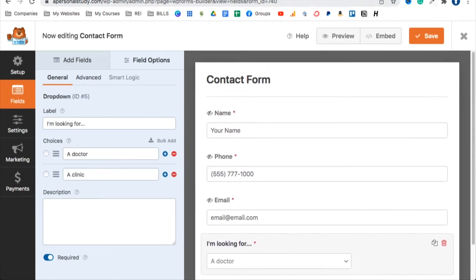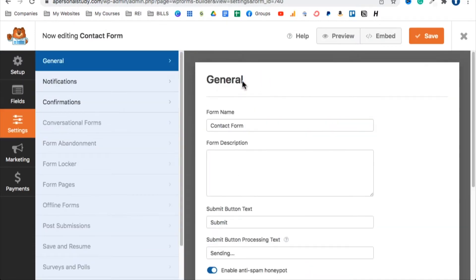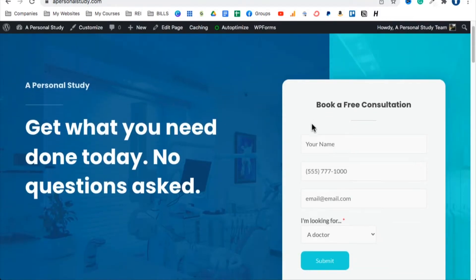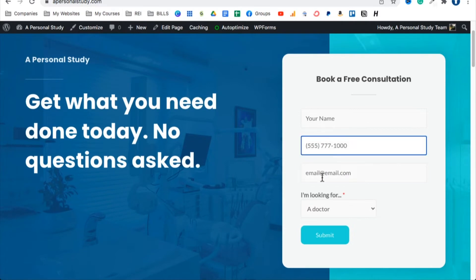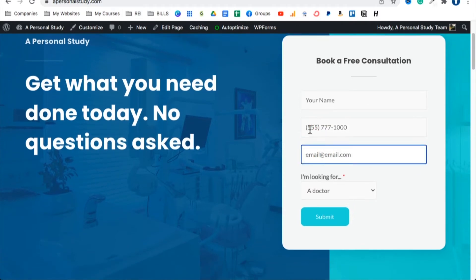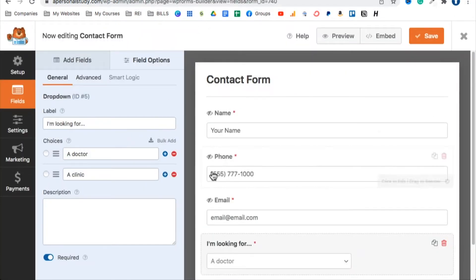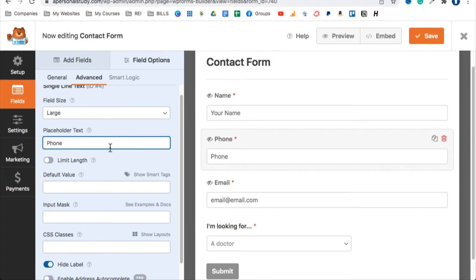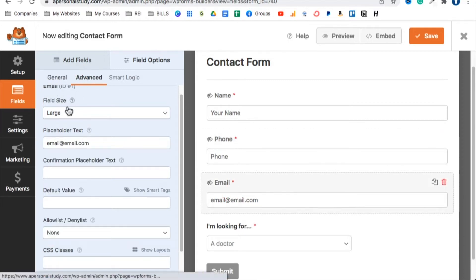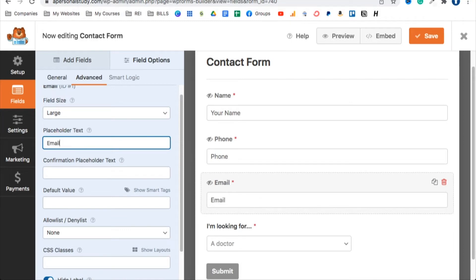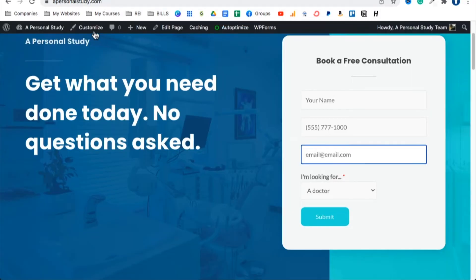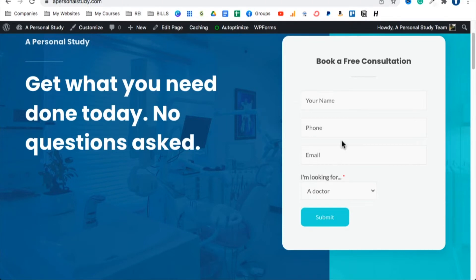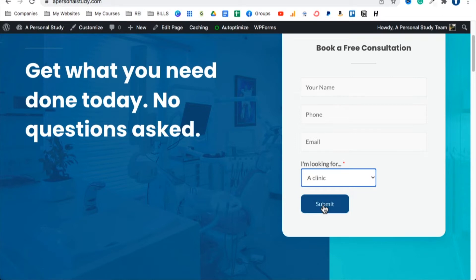Let's go back to Fields to see how the form looks now. Open a new tab and go to the website. The form shows fields without labels, so it looks clean but we need placeholder text. Go back to the form editor — for the phone field under Advanced, set placeholder text to 'Phone.' For the email field under Advanced, set placeholder to 'Email.' Save and refresh the page to see the updated form.